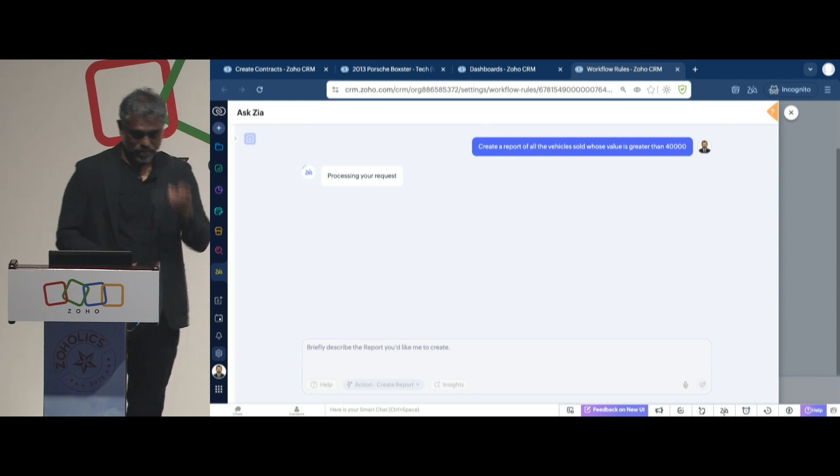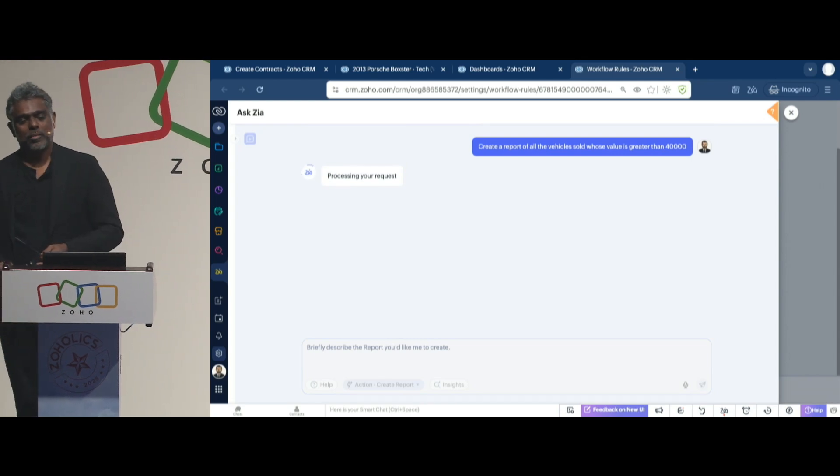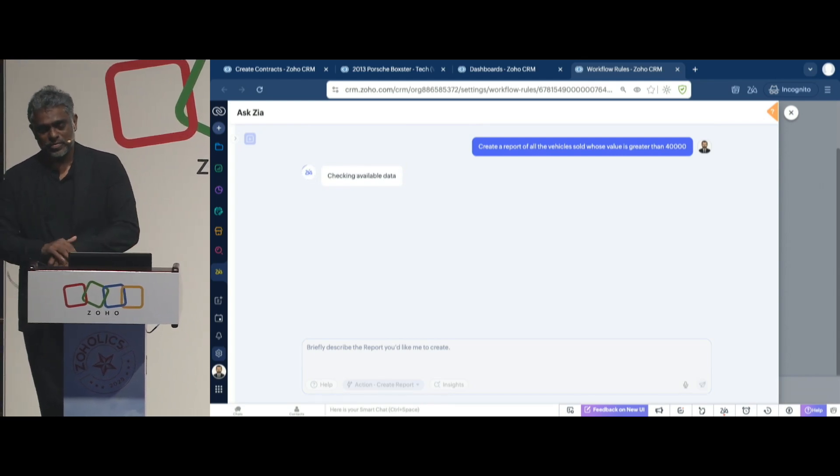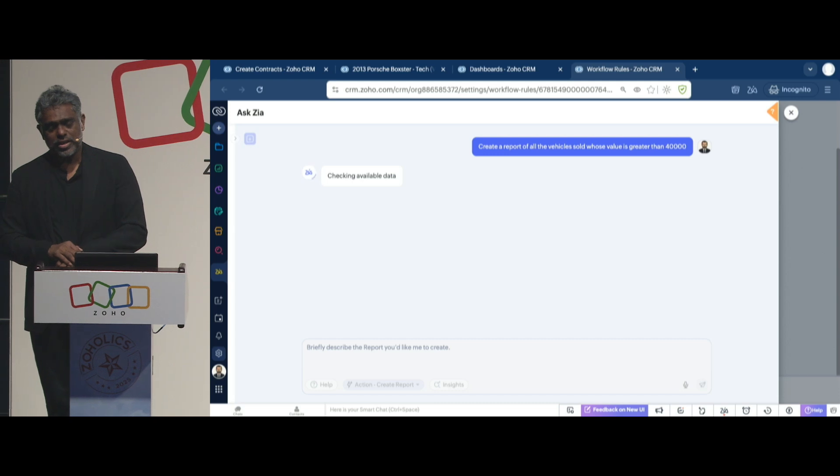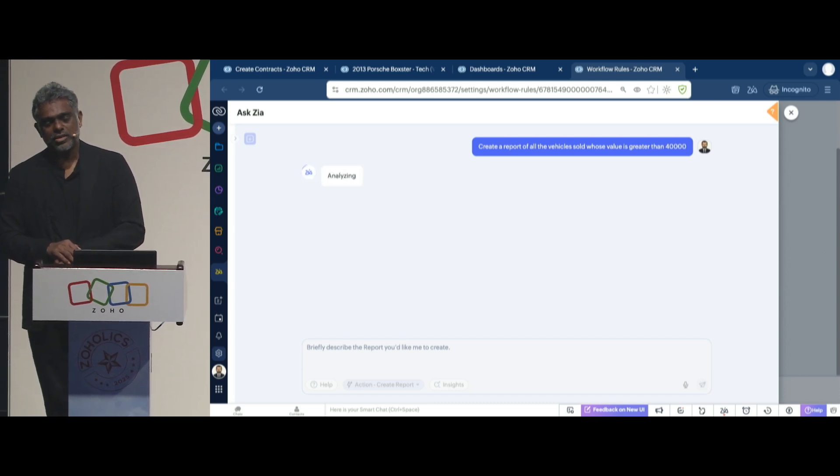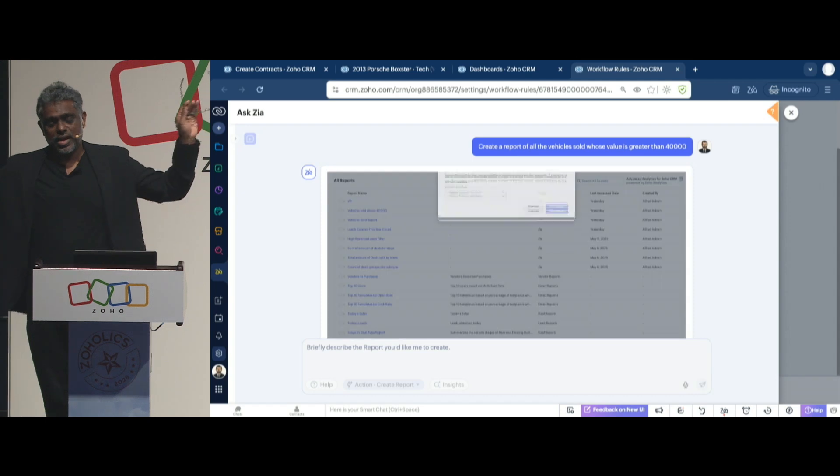Again, AI, never know. But let's see what Zia is doing. In this case, it's analyzing my question. And it started a session.